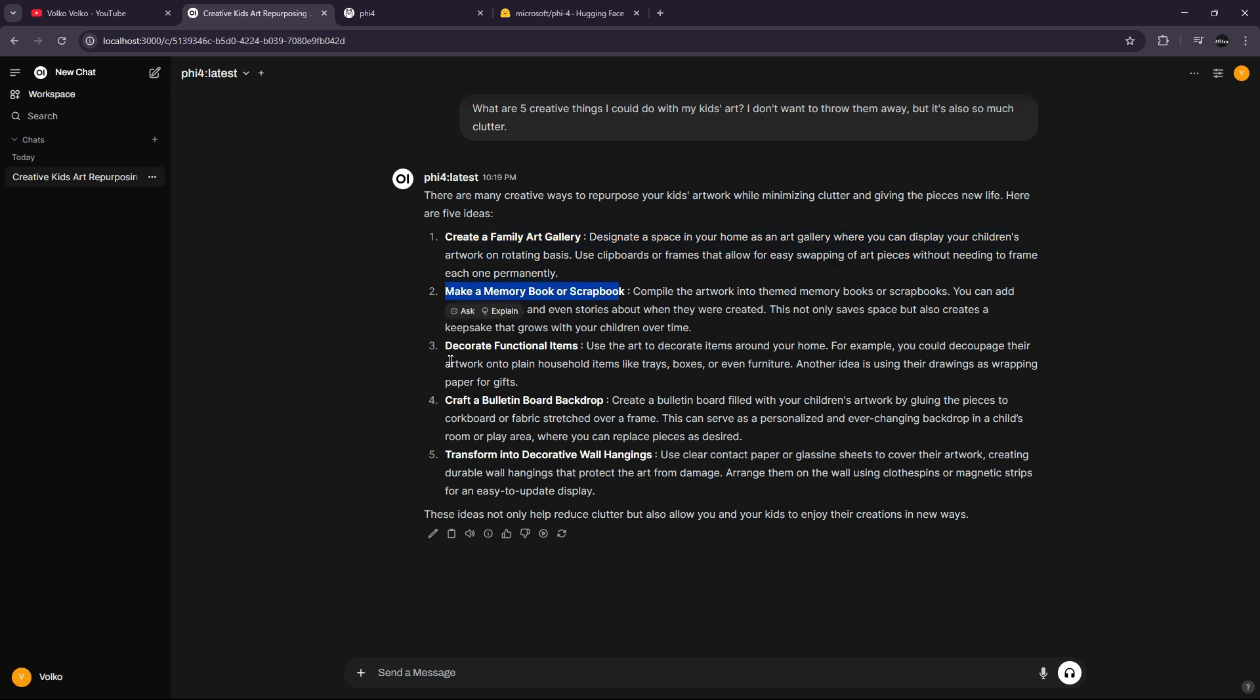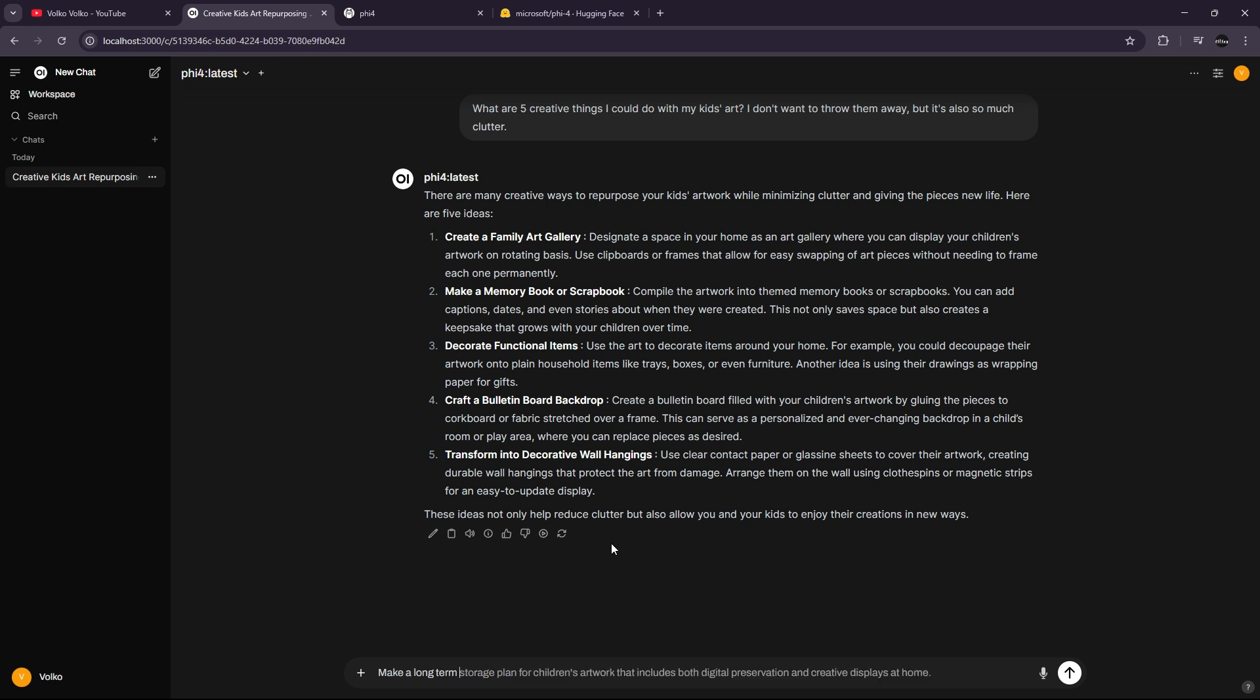We can create a family art gallery, memory book or scrapbook, decorative functionalities. Maybe we can ask it to make a long term... Oh, it's nice, it's auto-completing what I'm writing.